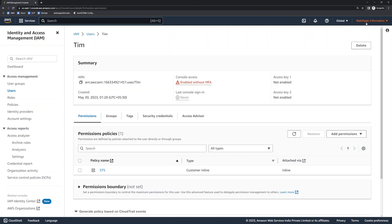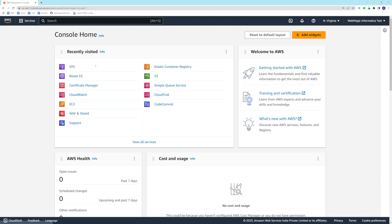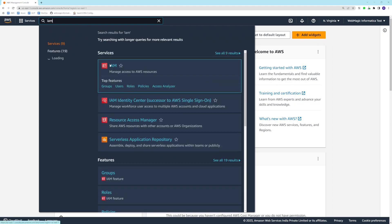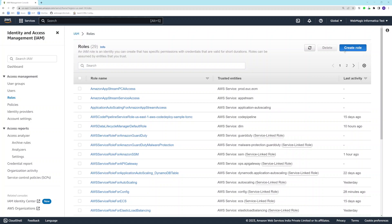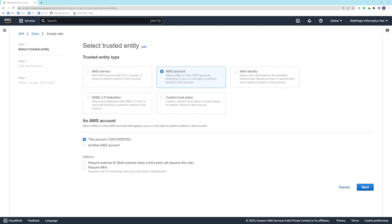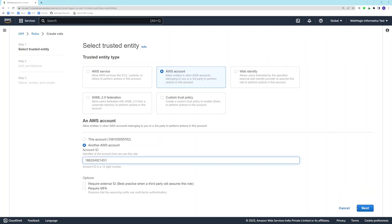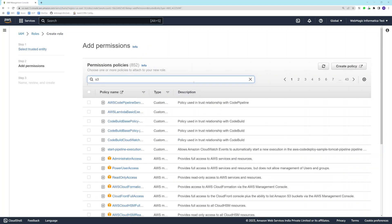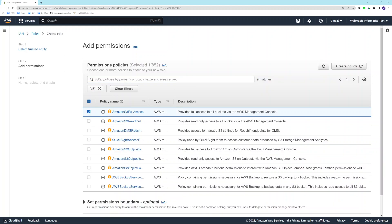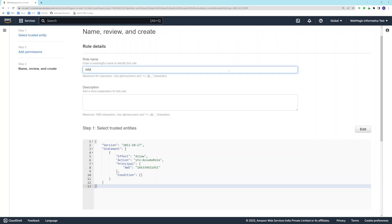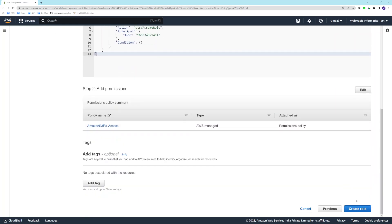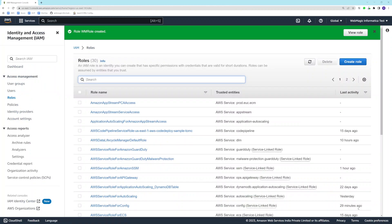Once this is done in the management account, copy the account ID and go to the test account, then go to Identity and Access Management. Here I'll create a role for another AWS account and put my management account ID. This role will have permission for S3, so the user assuming this role can only manage S3 for now — no other services. Based on whatever permissions you add, the user will be able to access those services when they assume the role. I'll name it 'wm-role' and create it.